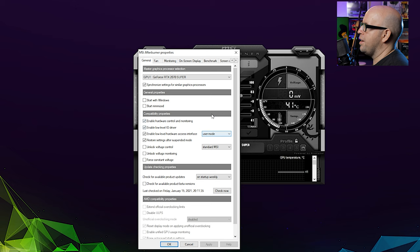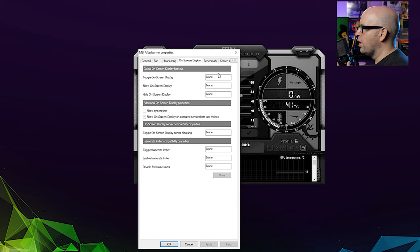Go over to onscreen display because we're going to set up a keyboard shortcut really quick. So for me, Alt F8 is what I'm going to use. And just click apply. And now I'm going to click OK. And now I'm going to go ahead and open